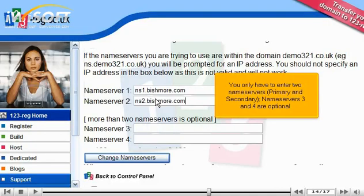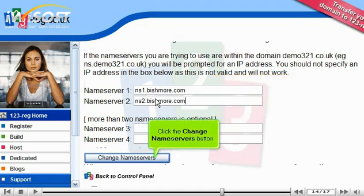You only have to enter two name servers: primary and secondary. Name Servers 3 and 4 are optional. Then click the Change Name Servers button.